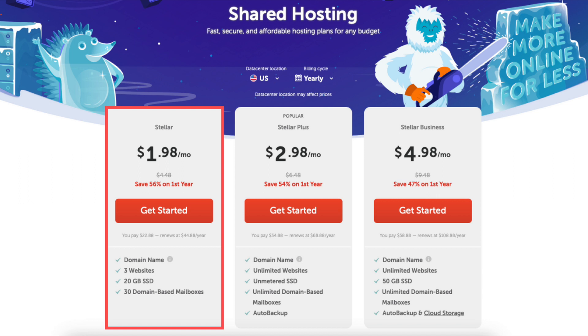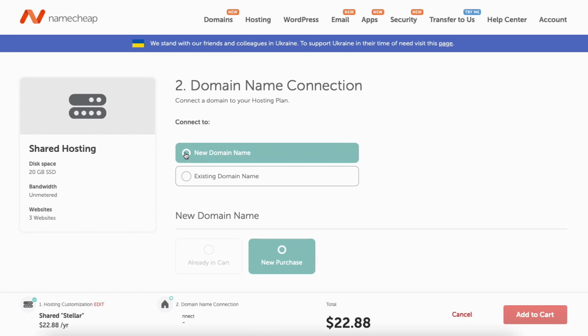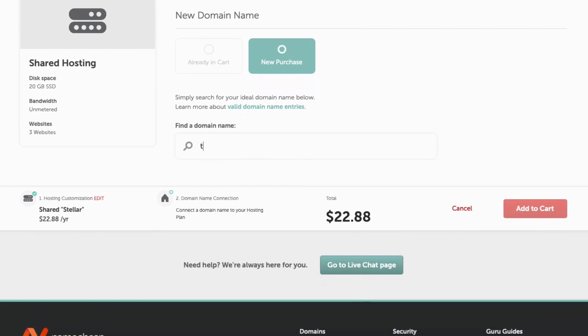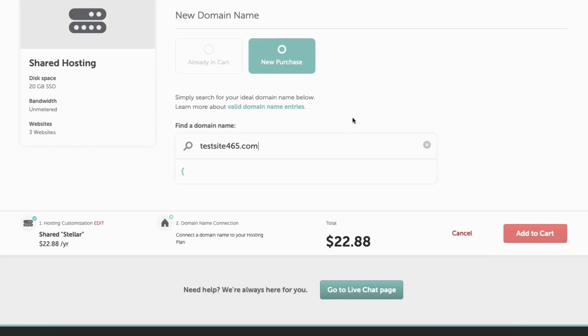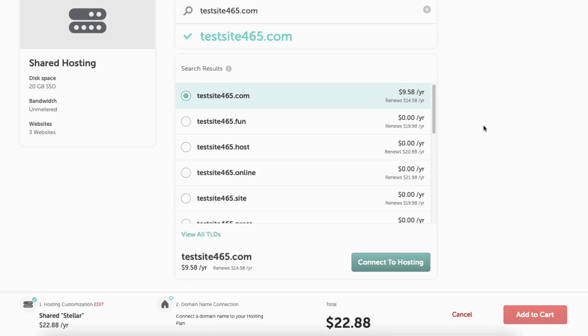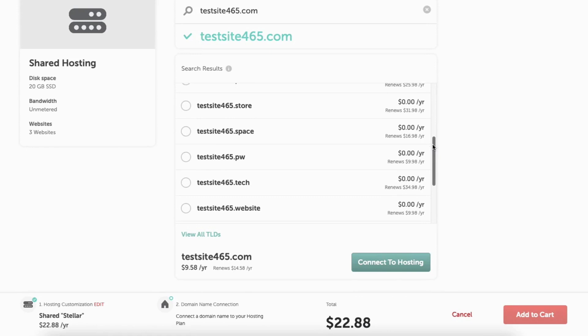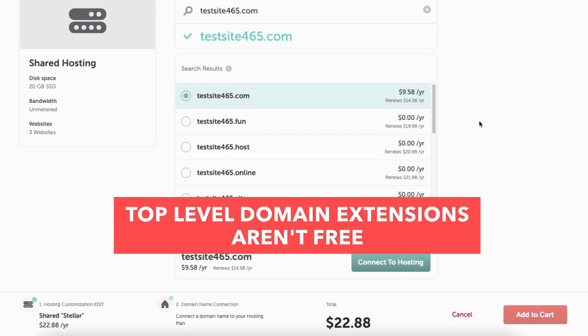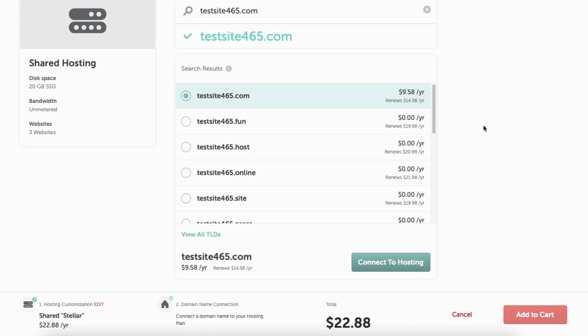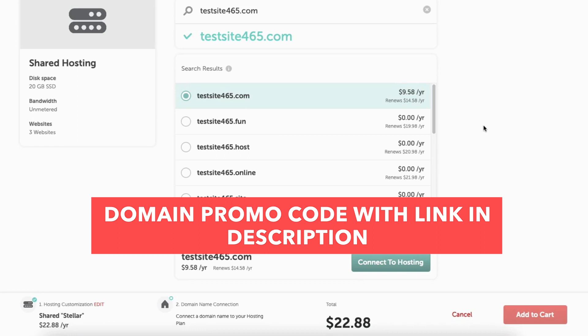You'll now be on the domain name connection page. You can select a new domain name or an existing domain name if you already have one. I'm going to select new domain name. Scroll down to the find a domain name section and enter the domain name you'd like. Once you type it in, it'll begin checking to see if that domain is available — a green check mark means it's available. You'll notice lots of domain extensions are offered for free, but top-level extensions like .com, .net, and .org are not free. I've included a domain promo code in the description to save you more money.